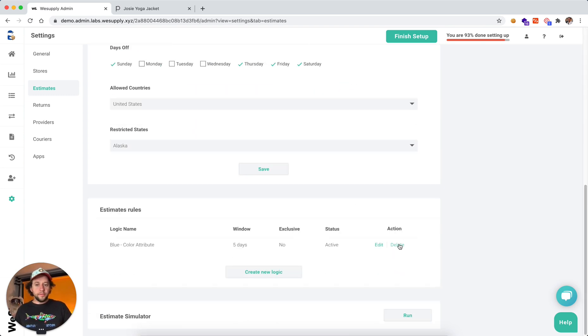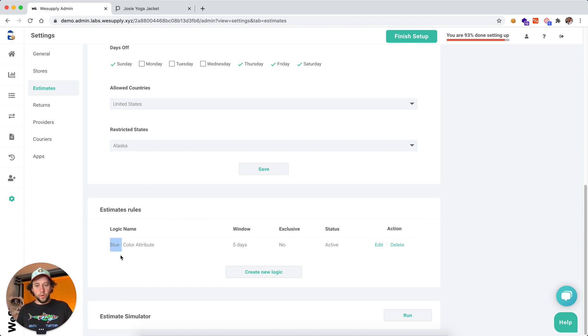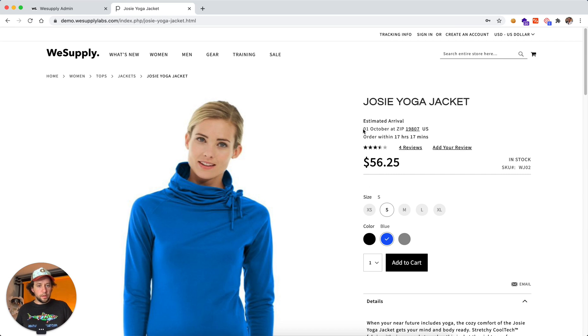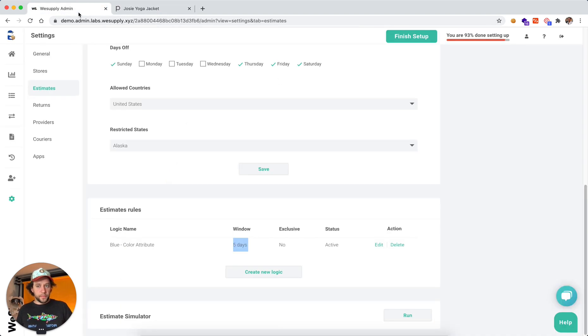Now, let me show you how you can set up different rules, such as the one that I showcased there where for the color blue, we add five additional days. So we come here, we see for the blue product, October 1st, and for the gray one it's going to be September 24th.